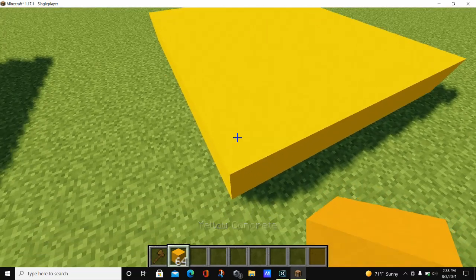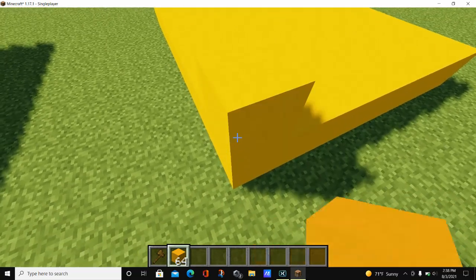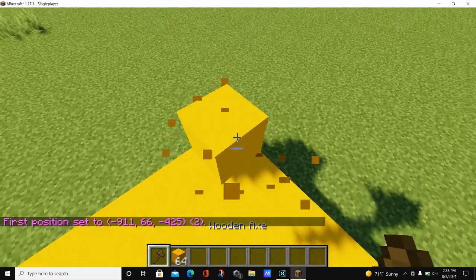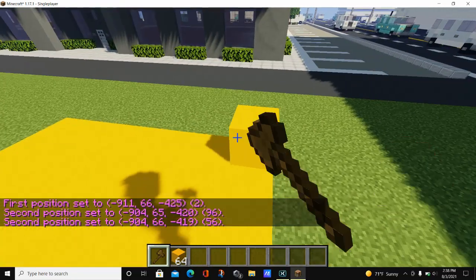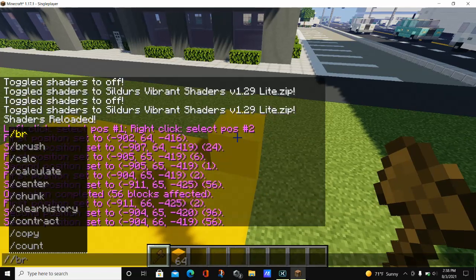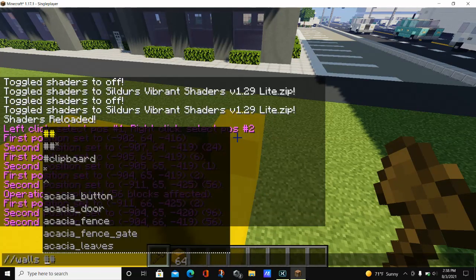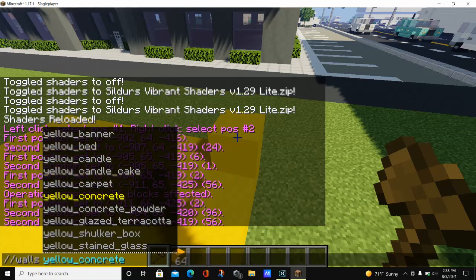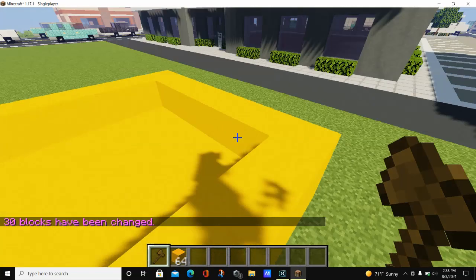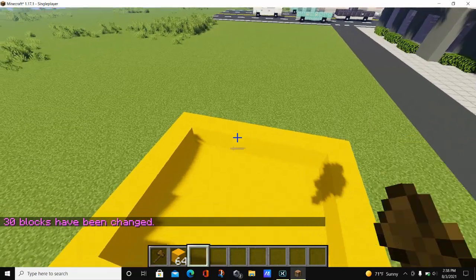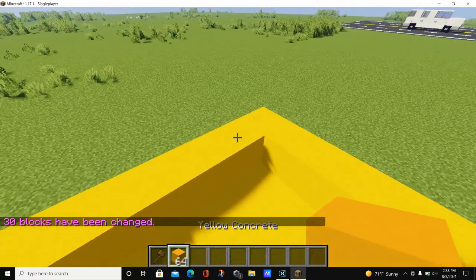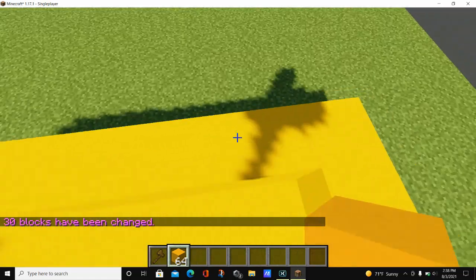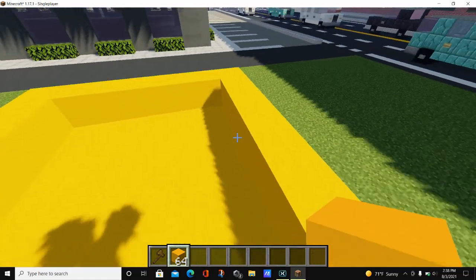The next command is the walls command, which is really useful if you want to make buildings. Set your positions again, then type //walls followed by a block — we'll pick yellow concrete again. When you hit enter you can see a walled area is created: the middle blocks are not filled in, only the blocks on the edges, creating a walled-off area.